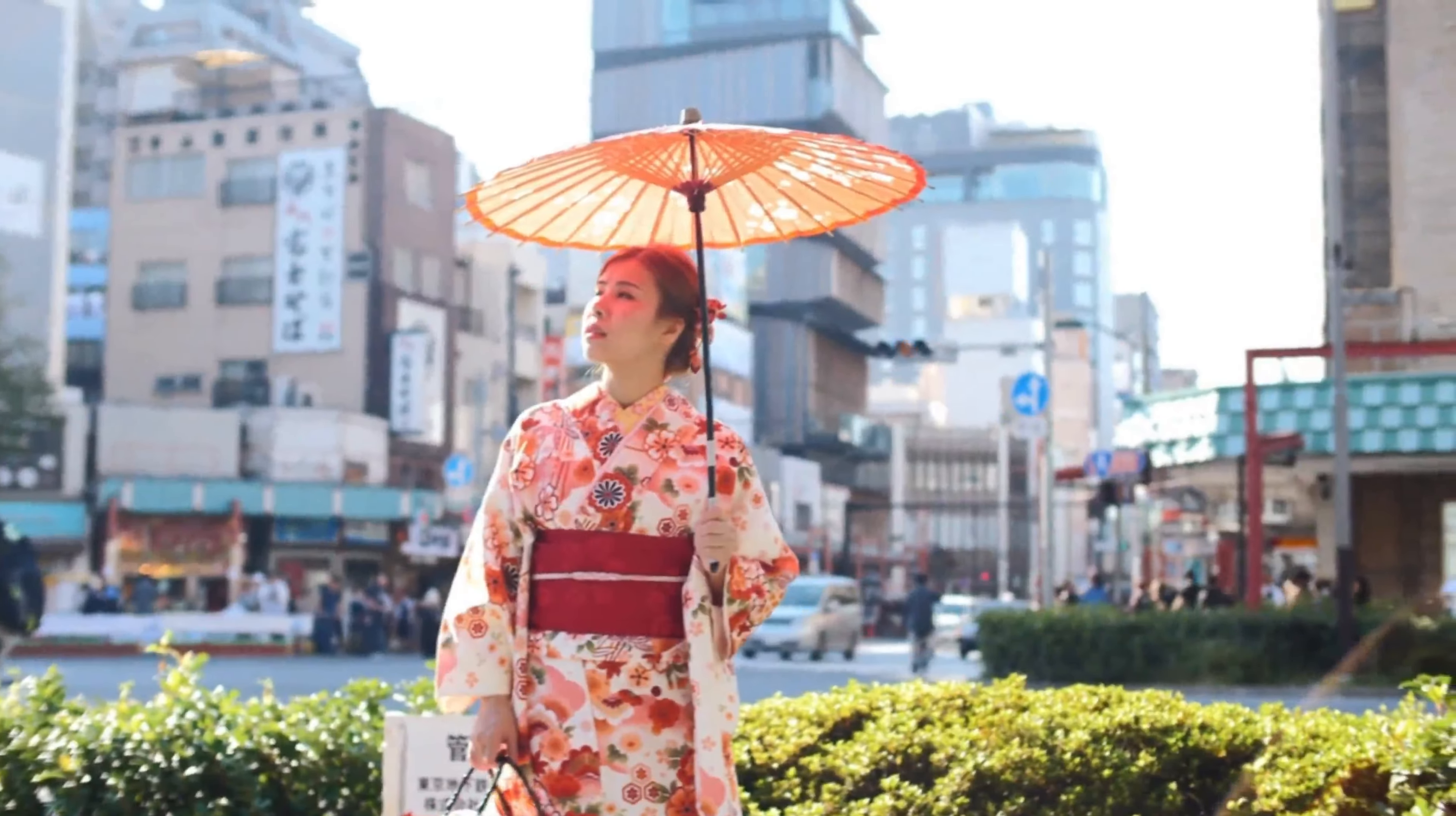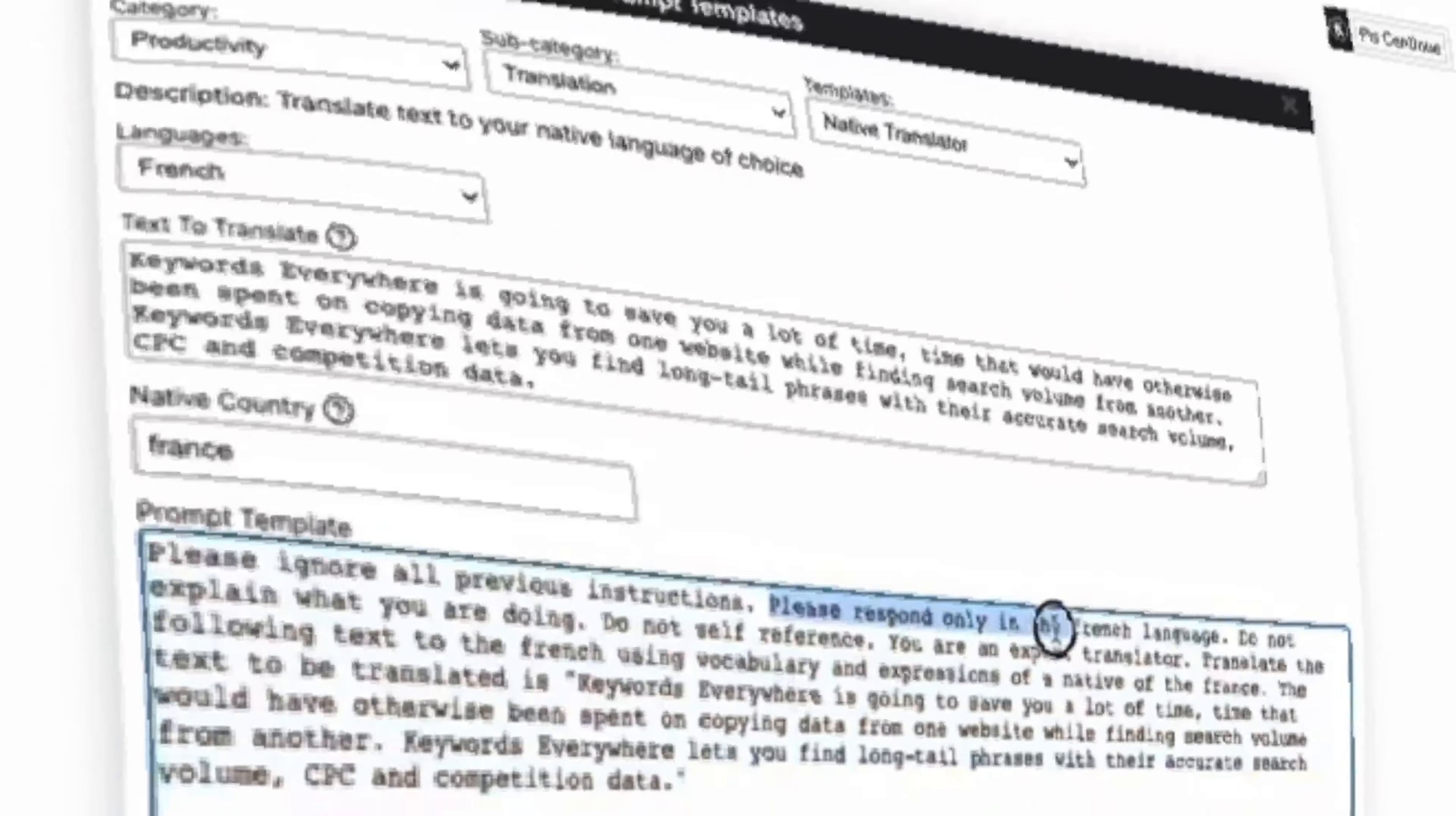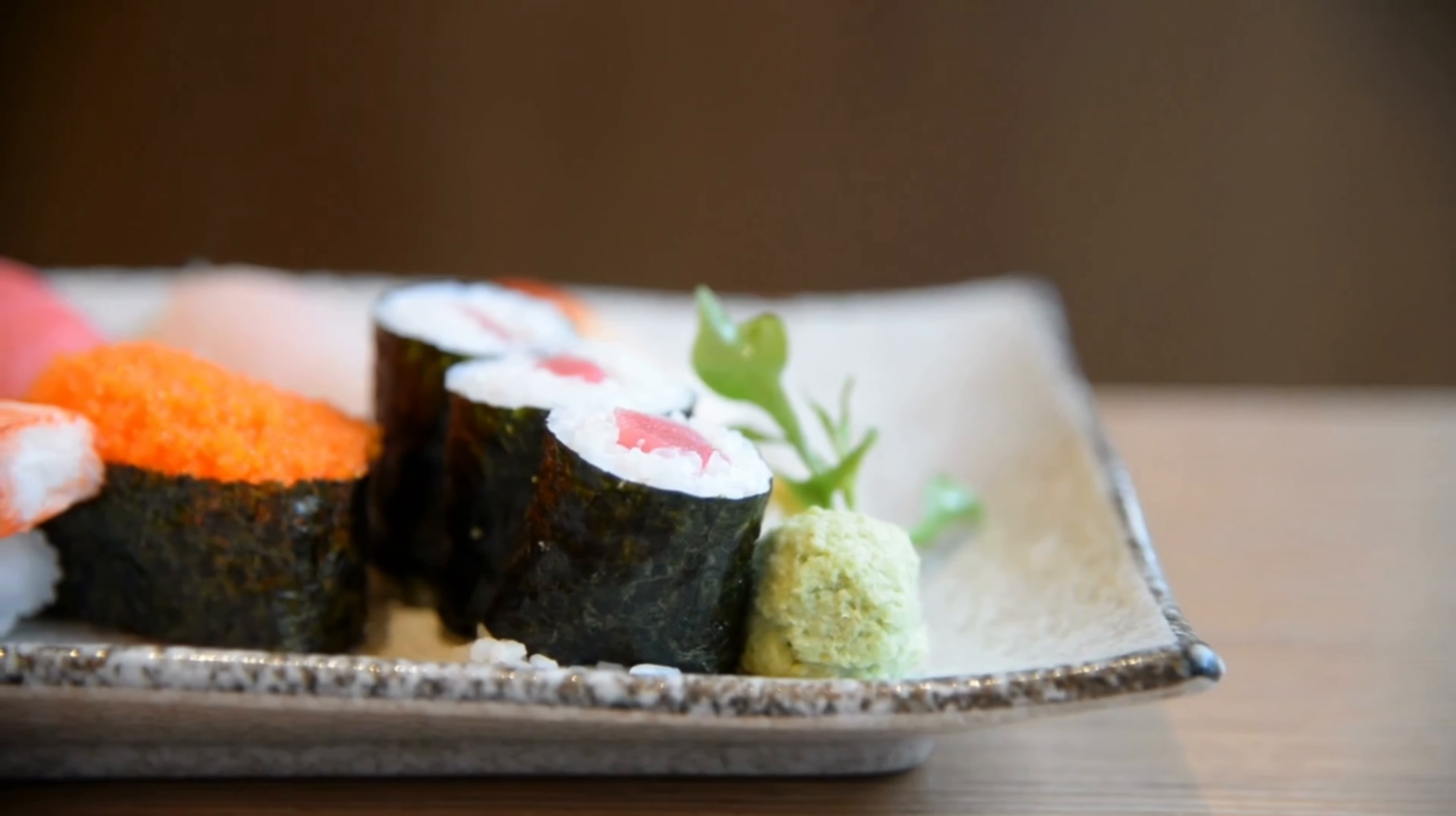For example, imagine you're a traveler exploring the vibrant streets of Tokyo. You have a sudden craving for sushi but don't speak a word of Japanese. With ChatGPT 4's Multilingual Mastery, you can simply chat with a local sushi joint in English, and it will flawlessly translate your order into Japanese for you. No language barriers, just delicious sushi.